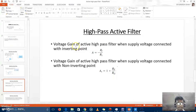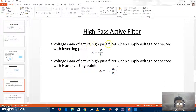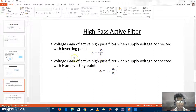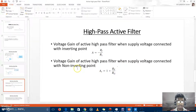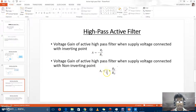As explained in the previous slide: the voltage gain of the active high-pass filter when the supply voltage is connected to the inverting point (minus point) is −RF/R1. When the supply voltage is connected to the non-inverting point (plus point), the voltage gain is 1 + RF/RG.